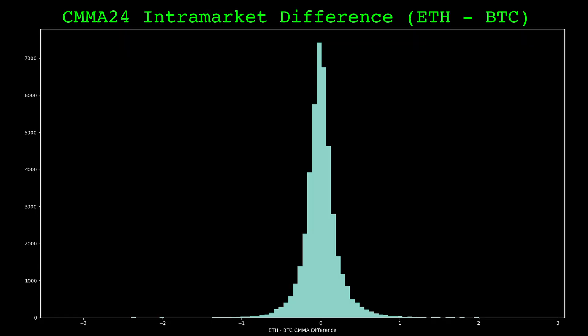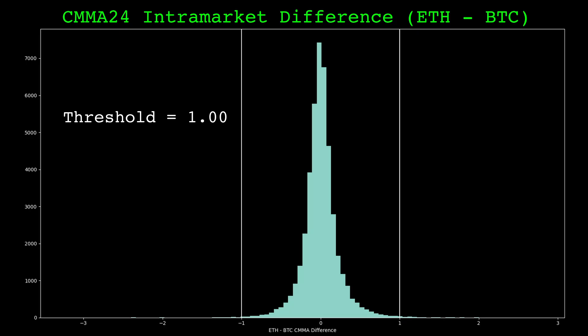A good first step is to look at the histogram of the intramarket difference. The threshold should be somewhere in this distribution. If we select an extreme value as the threshold, the trades will be sparse. If we select a value close to 0, the trades will happen more often.